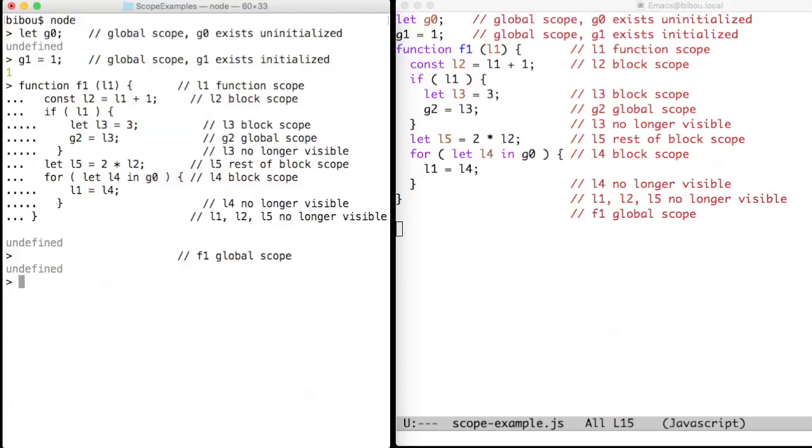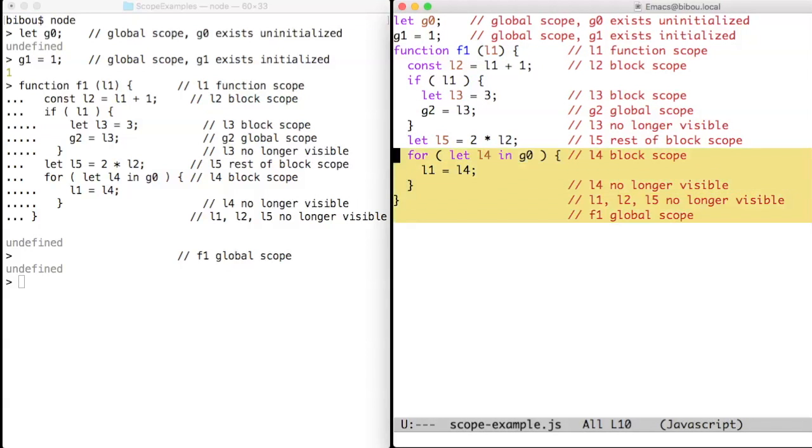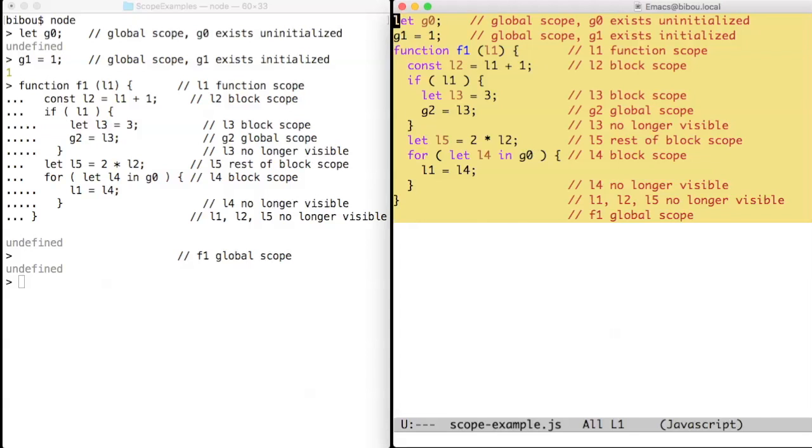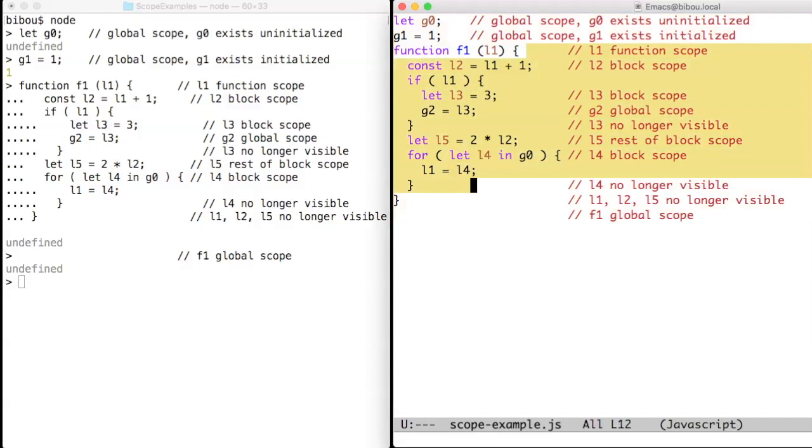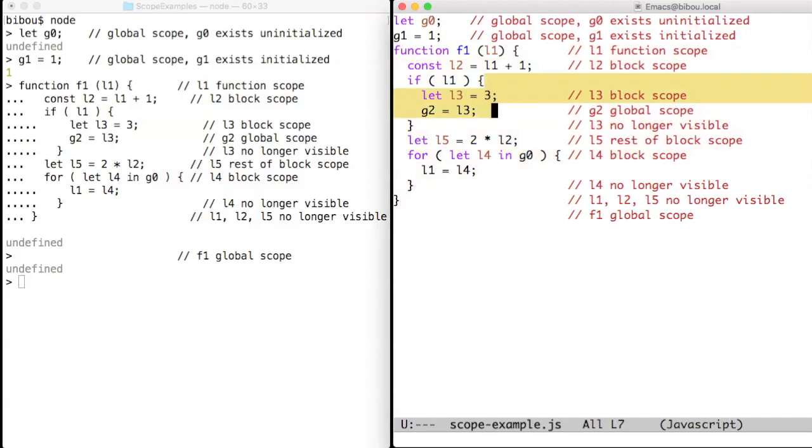There are three scopes in JavaScript: the global scope, the entire program; the function scope, the body of a function; and the block scope, for instance, this block.